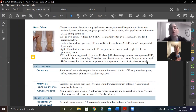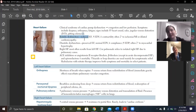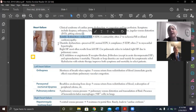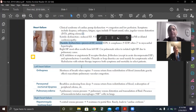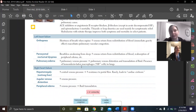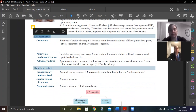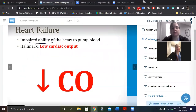To summarize: lots and lots of fluid. Systolic has reduced ejection fraction and diastolic has preserved ejection fraction. Then we go into left versus right heart failure.